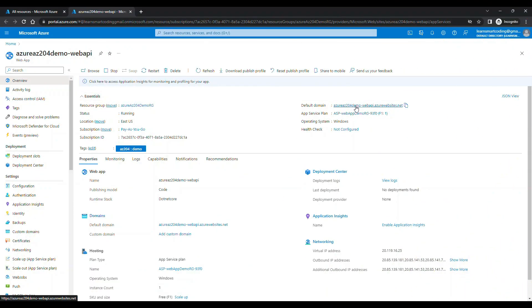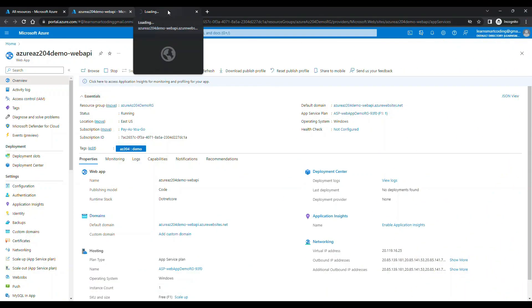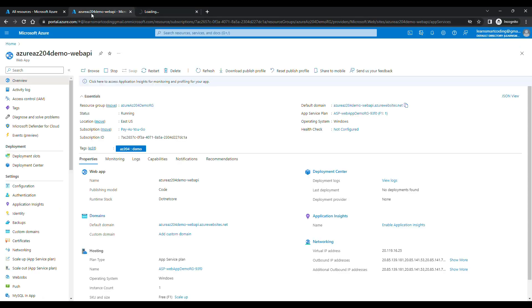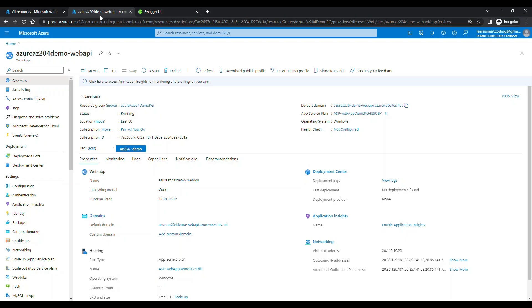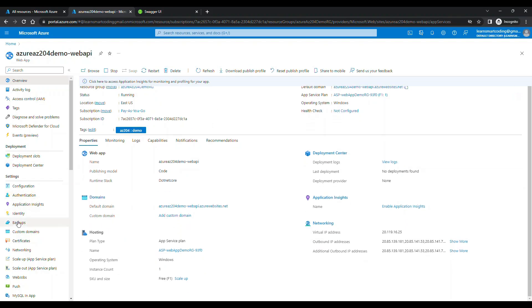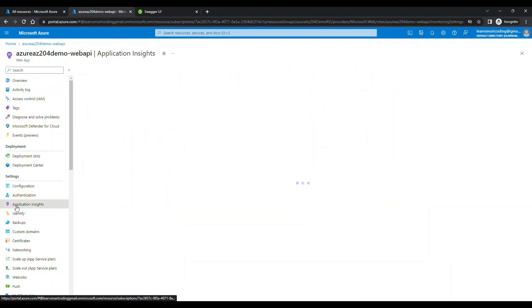I have already deployed my web application in the Azure App Service and this is what it is. If I open this and go to the Swagger portal, it will open up but there is no logs recorded, right? So, you don't have any idea how to do it.